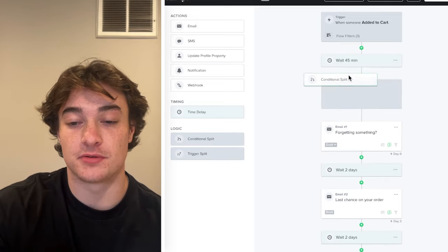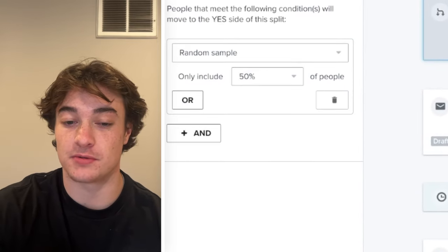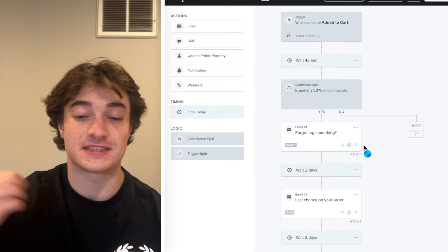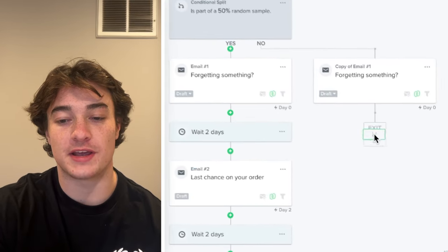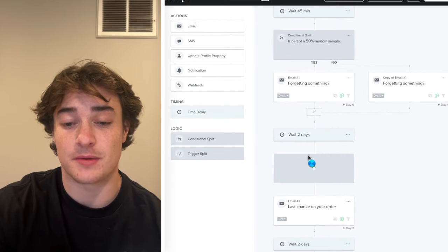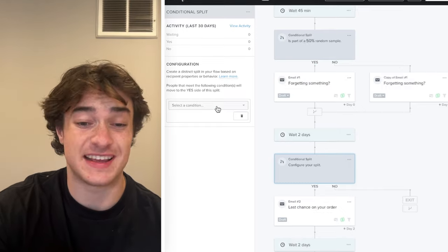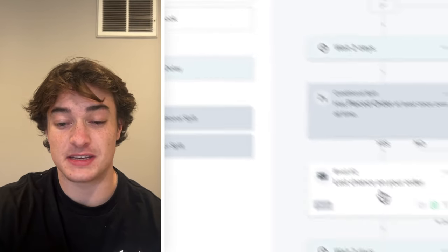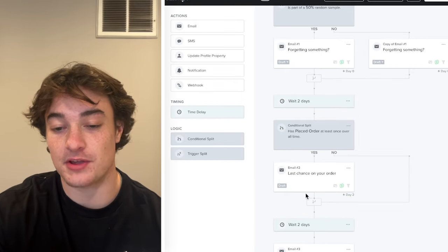Setting up an A/B test is simple: drag a conditional split to wherever you want it, select a condition, and do a random sample of 50% so it's even. Clone the email you're testing, drag it to the B path, and reconnect that side into the remainder of the flow. You can do splits of all different types. Something we do frequently is splitting based on whether somebody has purchased before — insert a conditional split with 'Placed order at least once over all time.' Send the email only to people who have bought before, and reconnect people who haven't so they skip it.